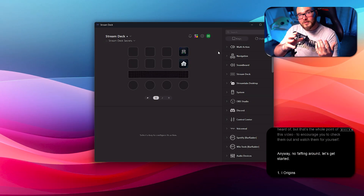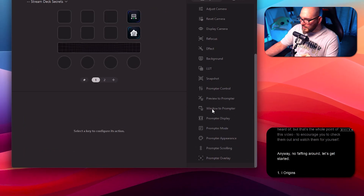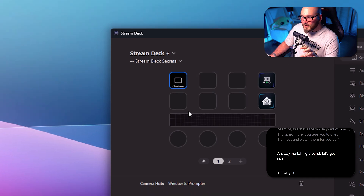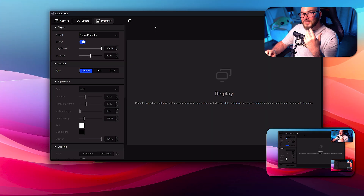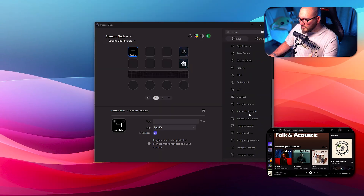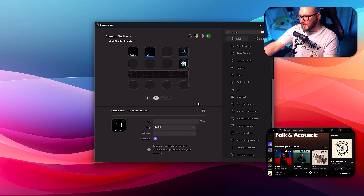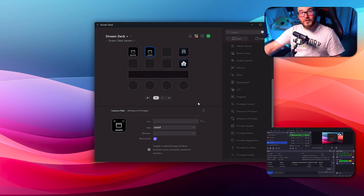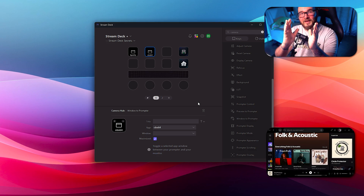There are also upgrades to the prompter's integration with the Elgato Stream Deck. If we go ahead and type in Camera Hub, there's a brand new thing right here called Window to Prompter. Tap that, drag it over, and you can select any app you have open at the moment — let's choose Spotify, for example. When we tap the button on the Stream Deck, it should automatically send Spotify to the prompter. You can make a really easy toggle — grab another Window to Prompter, choose OBS, and OBS is now on the prompter itself. You can then switch back to Spotify and just toggle between the two.